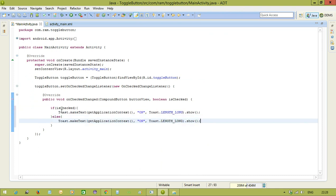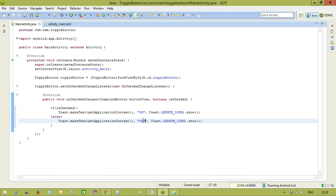And this is unchecked state. So, this means the toggle button is off. Save it.